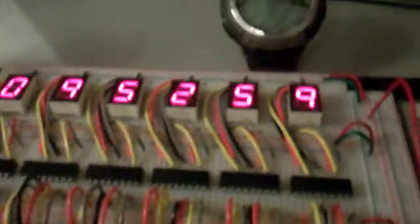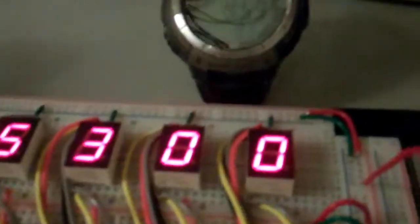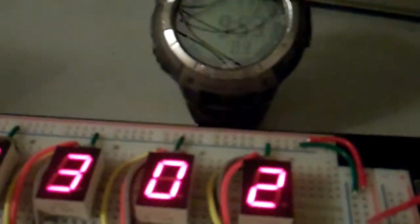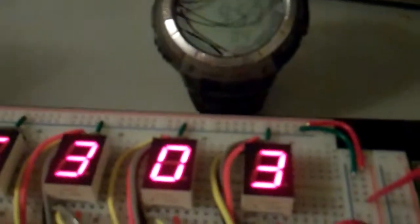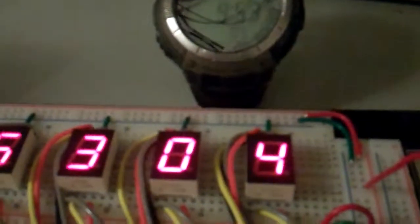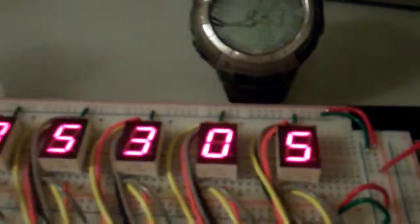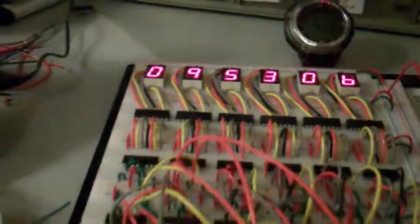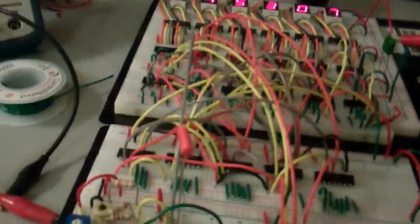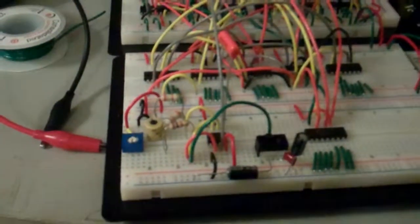Let's see if it's drifted any while I've been making this video. A little bit, probably. So what I'm going to do going forward is, next time I get down to the electronics shop, I'm going to see if I can find some crystal oscillators.